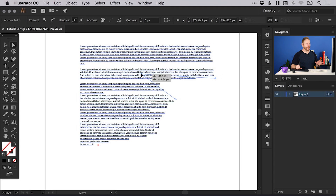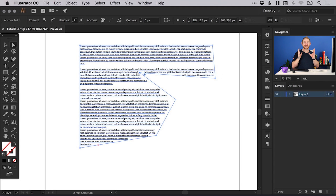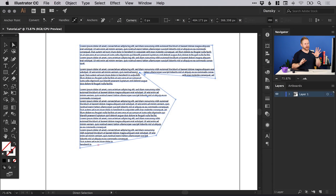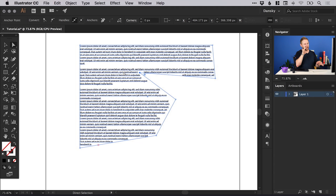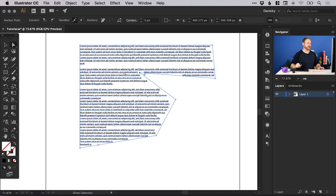Now this shape I'm creating is totally random. A much more practical application might be that if you have an image and some text, you can adjust the text box using the direct selection tool and the pen tool to curve around that image.